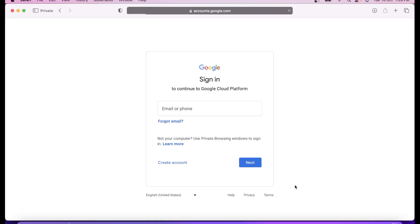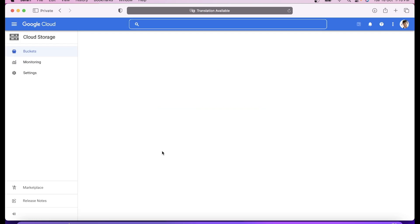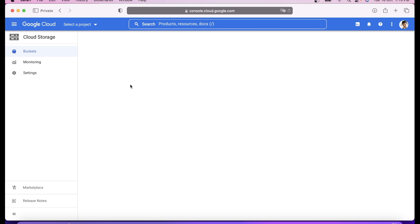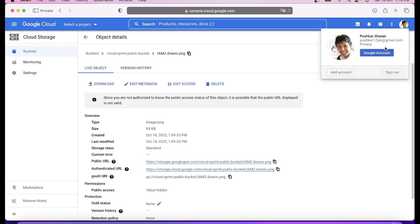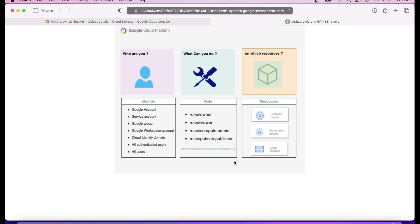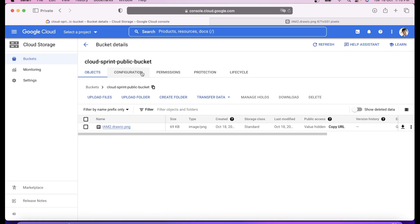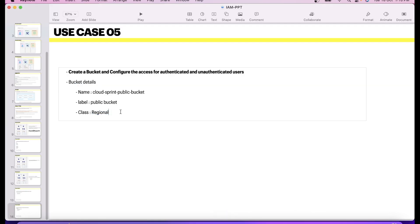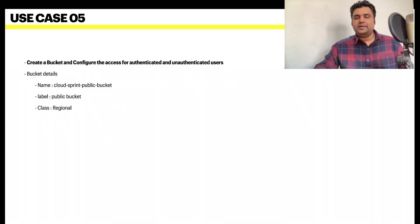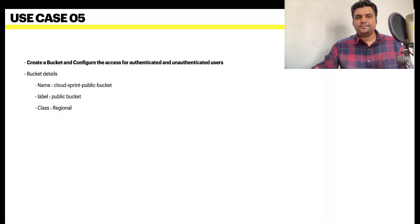You can copy the URL and anybody can open it now because it is public to internet. Let's go ahead and use my personal email address to check without any access if I can access this bucket. Yes, you can see I am able to open this bucket, download this file from my personal ID. It's not something very common but there are needs when you need to do it. That's how you make things public.